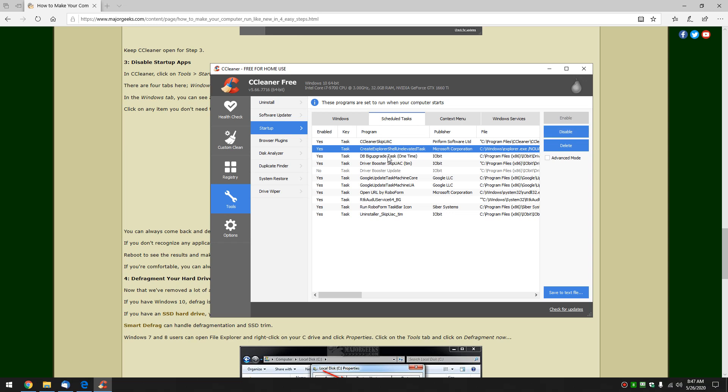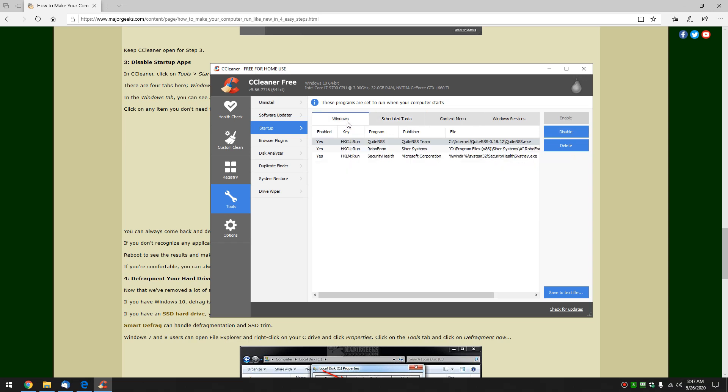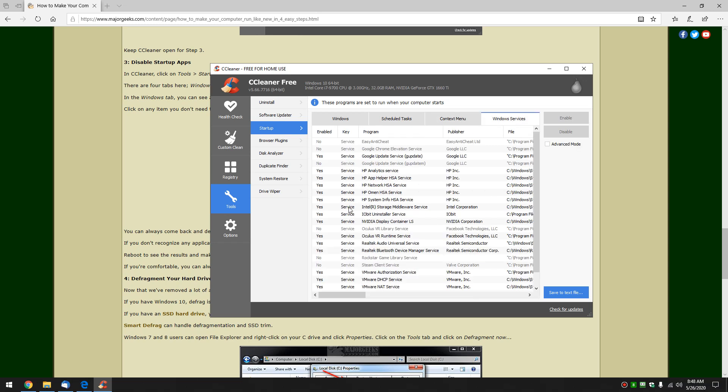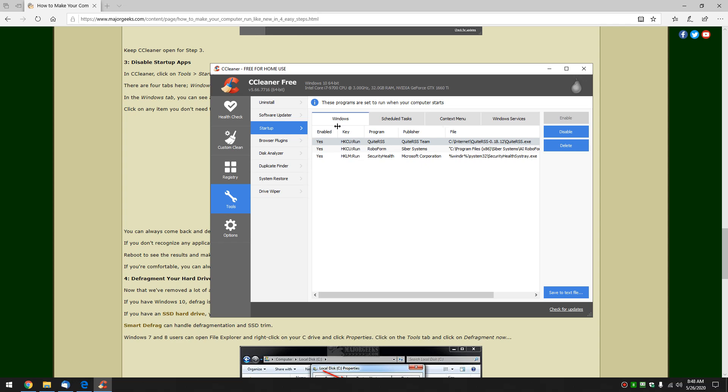But again for simplicity, if you just stick with the Windows things will work out good. There's nothing really in the context menu that's going to help you with performance. Windows services we're getting a little tricky here. You really should kind of know what you're doing with the Windows services. We have a page that actually lists all the services. And I'll add that link in here but I wouldn't mess around with it too much right now.